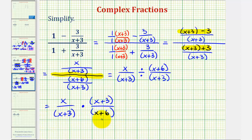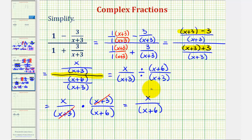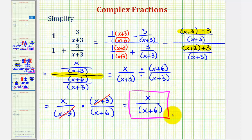Now before we multiply, we want to simplify out common factors between the numerator and denominator that would simplify to one. Notice that the quantity (x + 3) over the quantity (x + 3) would simplify to one. Now we can multiply, knowing the product is in simplest form. The numerator would just be x, and our denominator is just the quantity (x + 6). We cannot simplify this x over x, because we cannot simplify across this addition. This is the simplified form of the given complex fraction. I hope you found this helpful.